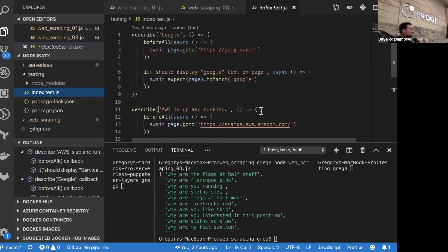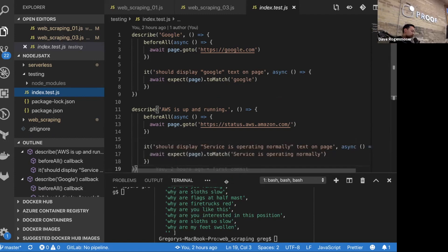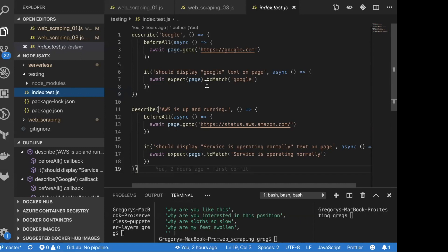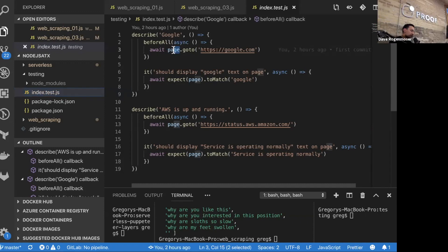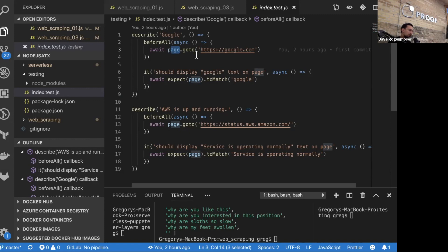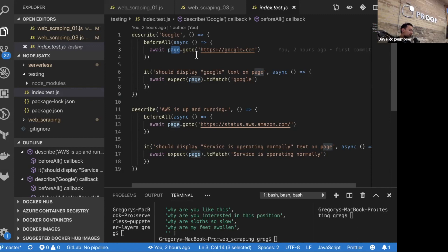For those who have used Jest before, you should recognize the format of these tests — nothing different from any other Jest tests. All we've done is install the package and we have this page variable available. We can make it go to any website and check anything on that website. We have two tests: we go to Google and make sure the text 'Google' is on the page, and we go to status.aws.amazon.com and make sure it displays 'services operating normally' text on the page.